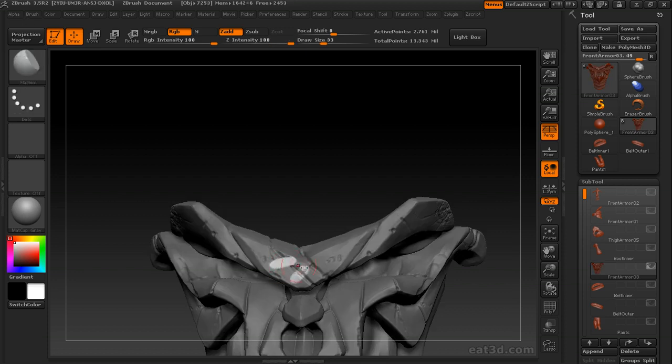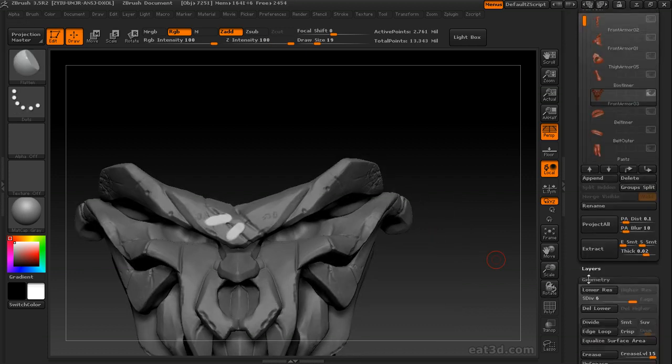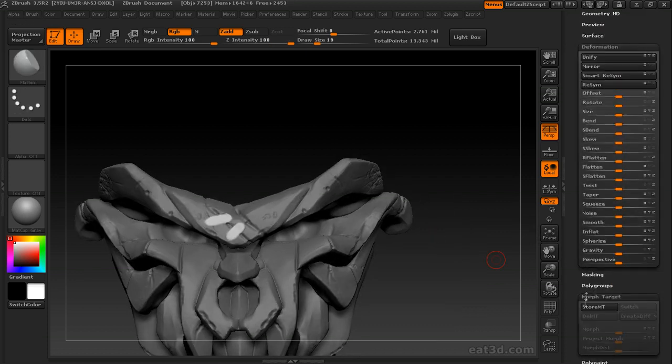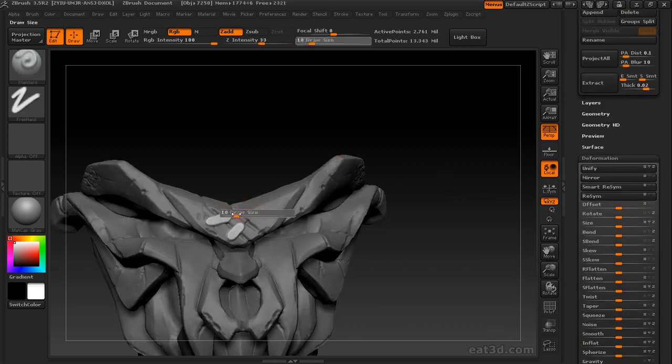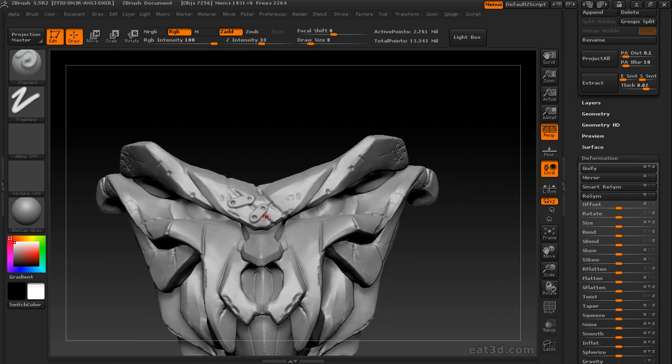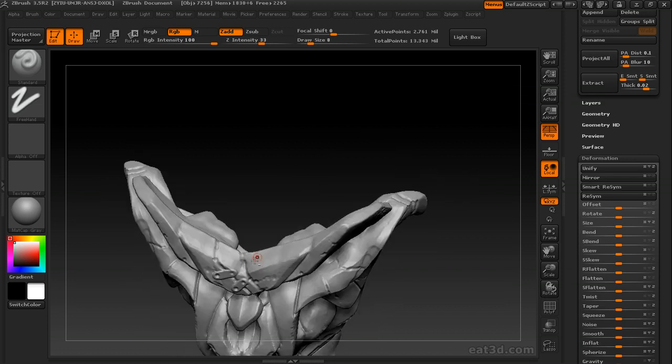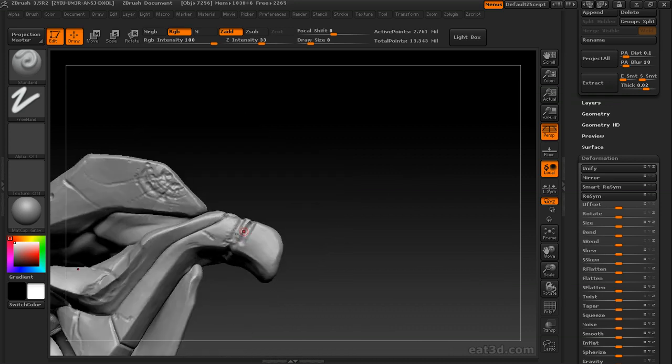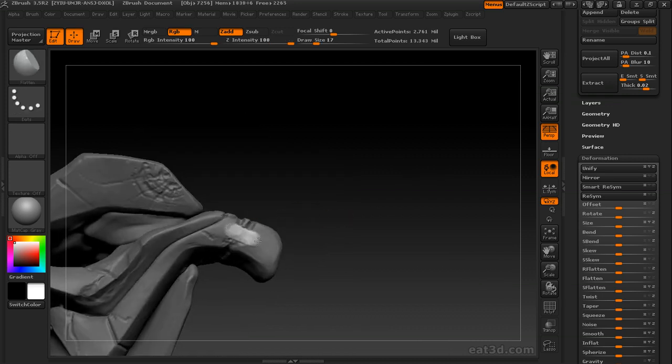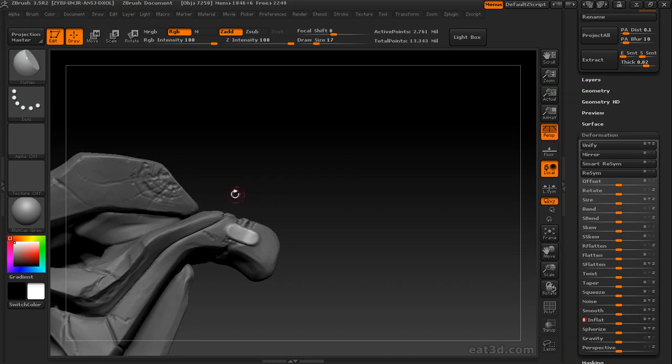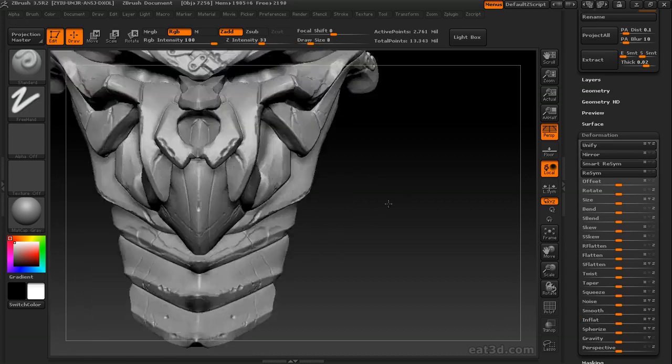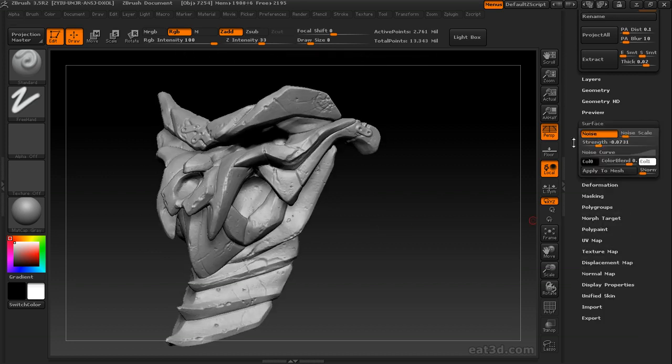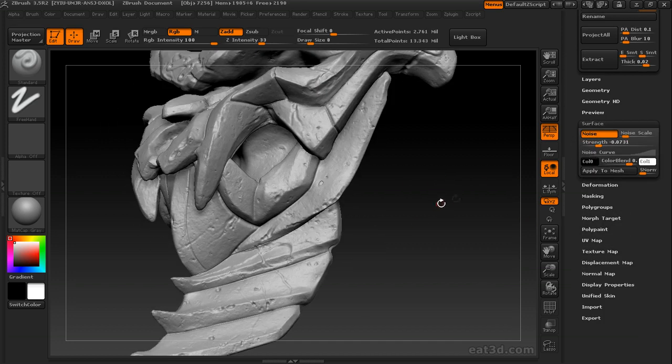And we're going to do another little metal clasp. Again, smooth, flatten, inflate. And add a little noise.